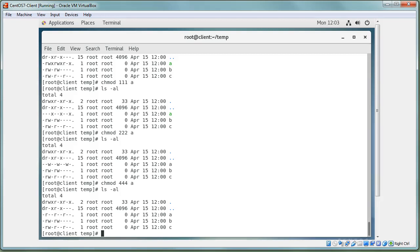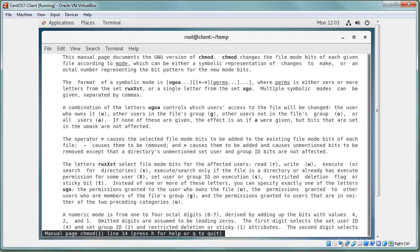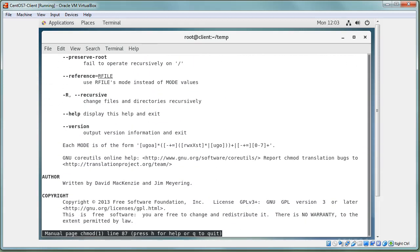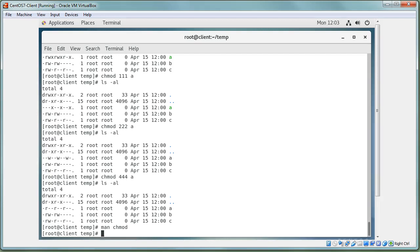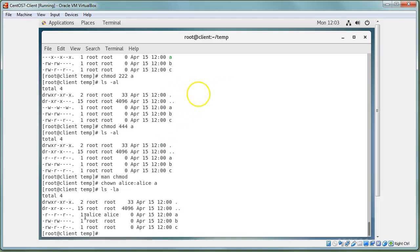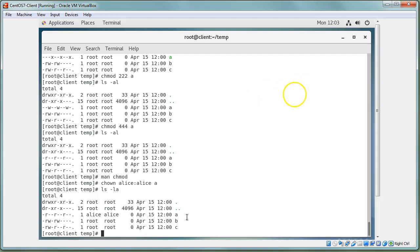To change ownership, since I created user alice, I run `chown alice:alice a` to set both the user owner and group owner to alice. Looking at the file, it is now owned by alice — alice is both the owner and the group owner. That's how you change file ownership with `chown`.